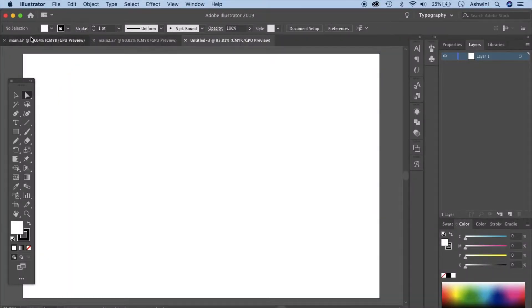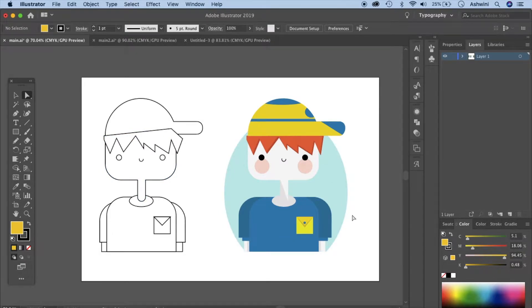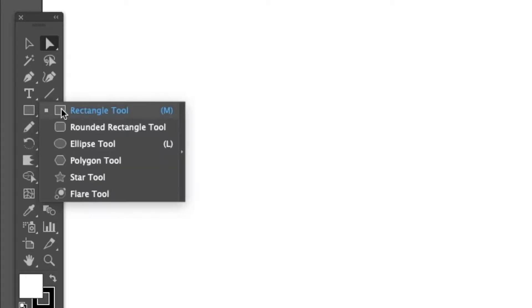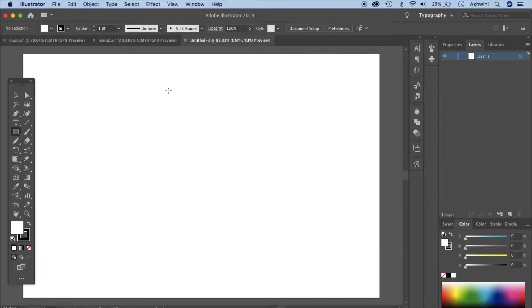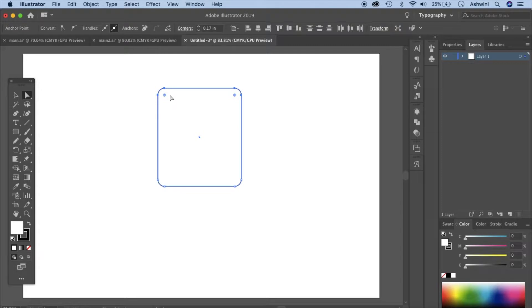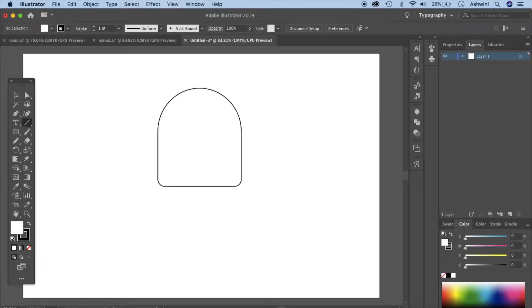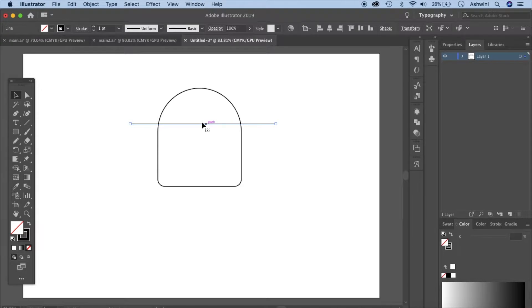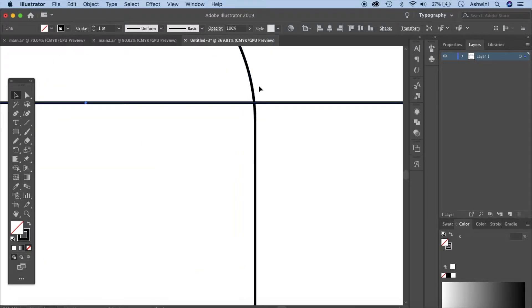First we'll draw the outlines and then we'll color it to get this illustration ready. Go to your rectangle tool, right click and click on rounded rectangle. Let's click and make a rounded rectangle — make this a little wide. Now go ahead and click on your direct selection tool. Click and drag, select these two corners, and drag back in to make it completely round. Take a line segment, click and drag while holding your shift key to make a straight line. Move this line segment a little down because it has cut the circle part here.